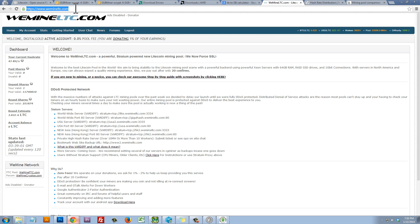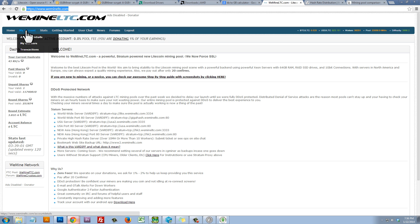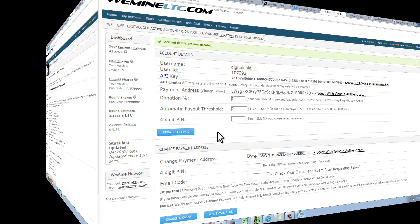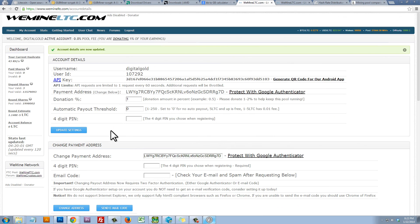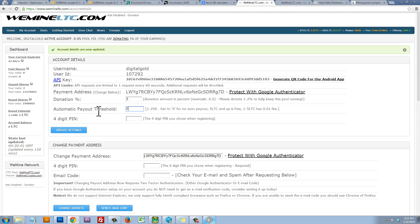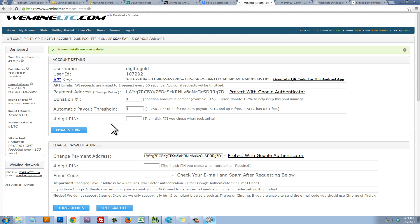I'll just go to WeMineLTC.com and I've already created an account. So you'll need to create an account. Click on my account. The first thing that we're going to do is change our automatic payout threshold here. Right now it's on zero, but I'm going to change it from zero to one and this means that every time my computer mines one Litecoin, it's going to automatically send it to my wallet. So I'll put in my four-digit PIN that I created when I created my account and I'll click on Update Settings and that will update that automatic payout threshold setting.